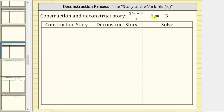We're asked to solve the given equation using the construction and deconstruction story. We will first write the construction story, which will be the operations being performed on the variable w that create the given equation. Then we will write the deconstruct story, which are the steps that undo the construction story and solve the equation for w. So the construction story will give us the steps we will use to solve the equation in the third column.